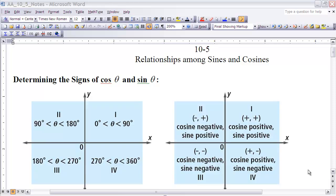This is the notes for Section 10-5, Relationships Among Sines and Cosines. If you haven't done so already, make sure that you pause the video at this time and read the section before continuing on. So in Section 10-4, we established the fact that if we're looking at sine and cosine, theta can be any value at all. It doesn't have to be just a value between 0 and 90 degrees.